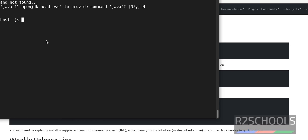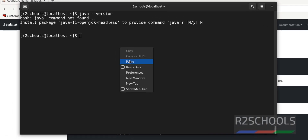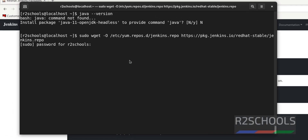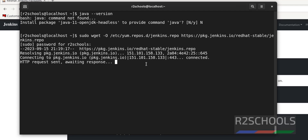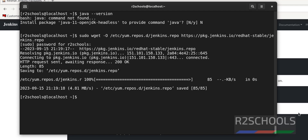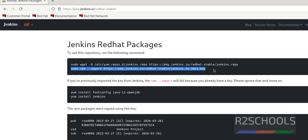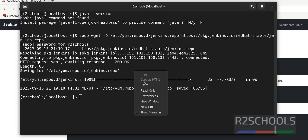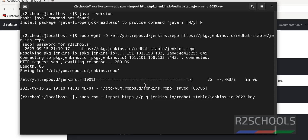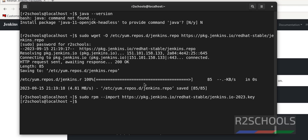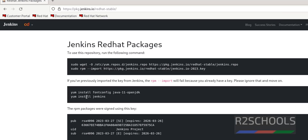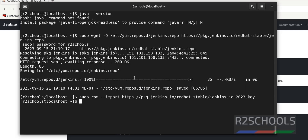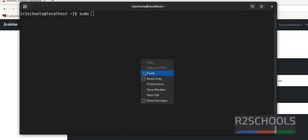First, add the Jenkins repository by copying the repo command. Open the terminal and run it. Provide the password for the sudo user. It is downloaded. Next, run the RPM key command — it is successful.